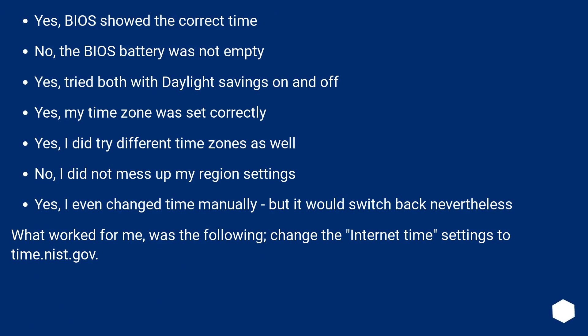Yes, BIOS showed the correct time. No, the BIOS battery was not empty. Yes, tried both with Daylight Savings on and off. Yes, my time zone was set correctly.